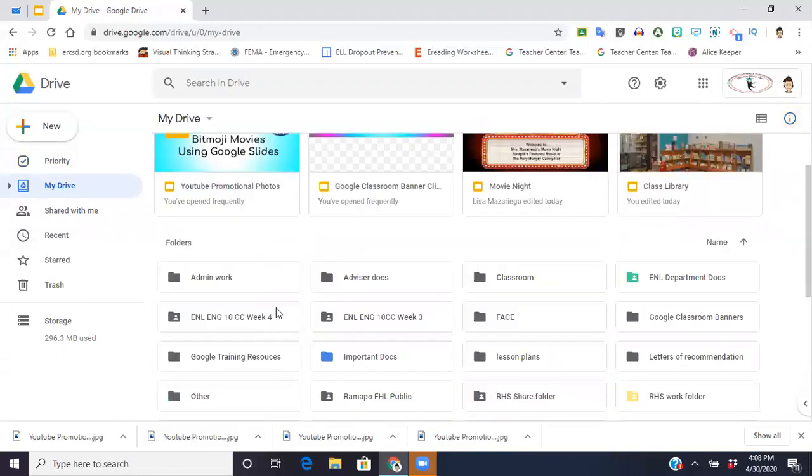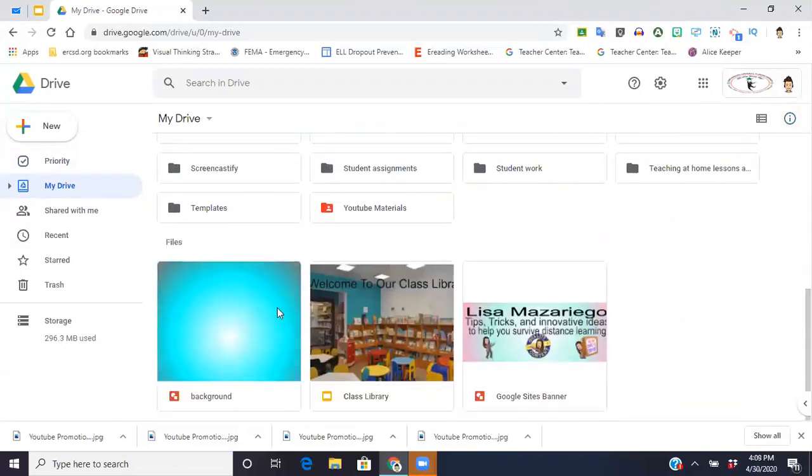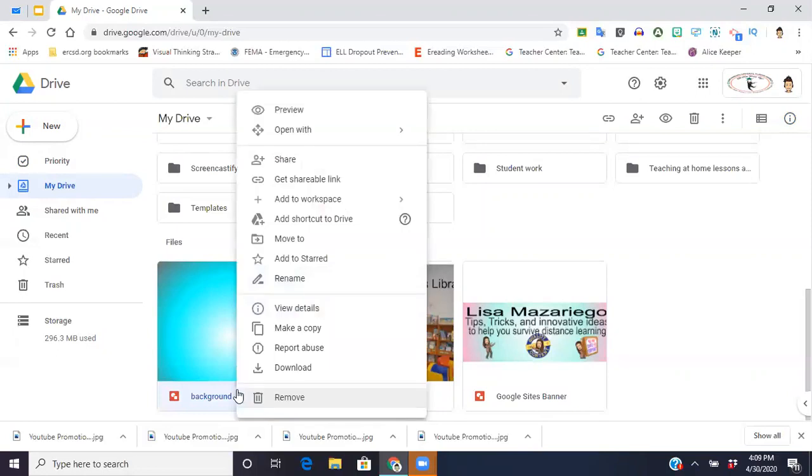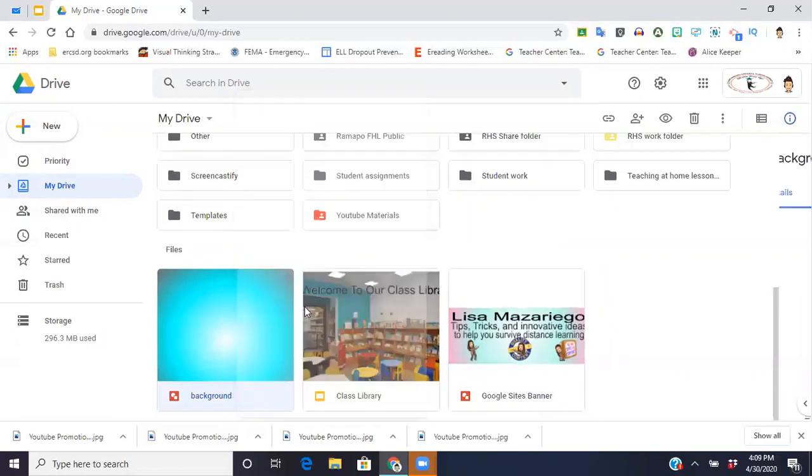So for example, I'm just going to come down here to this one that says background and it's just easy for me to access. I'm going to right-click this and then I'm going to go to view details.